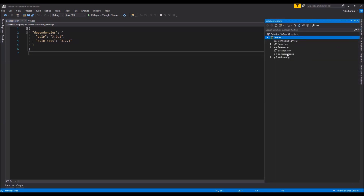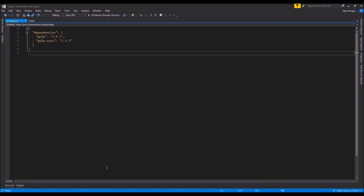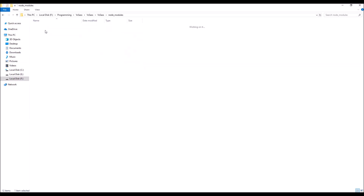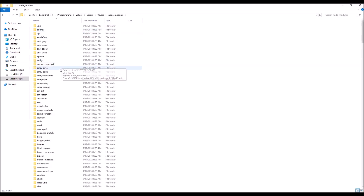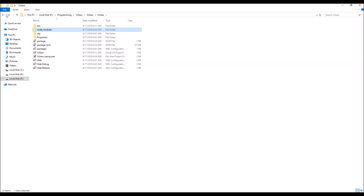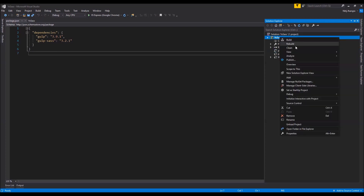After saving this file, I simply need to right-click on this package.json and click on 'Restore Packages'. This will prompt Visual Studio to install all the missing packages. We can check if they have been installed by going to the project folder and then into the node_modules folder — there are folders for gulp and gulp-sass, which means the gulp module has been successfully installed in our project.